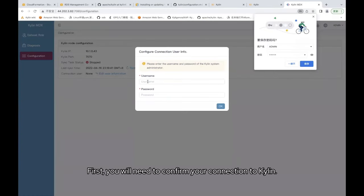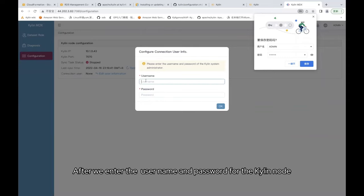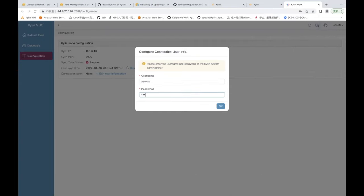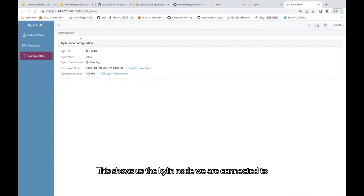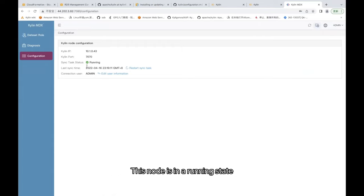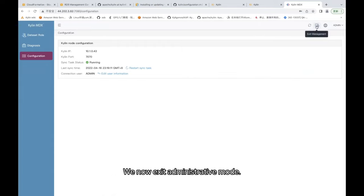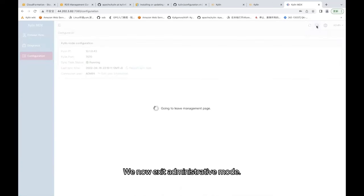After logging in, first you will need to confirm your connection to Kylin. After we enter the username and password for the Kylin node, you can see this screen. This shows us the Kylin node we are connected to. This node is in a running state. We now exit administrative mode.